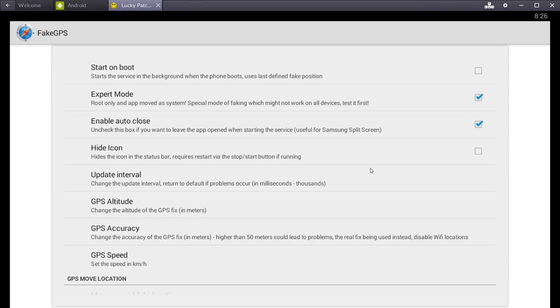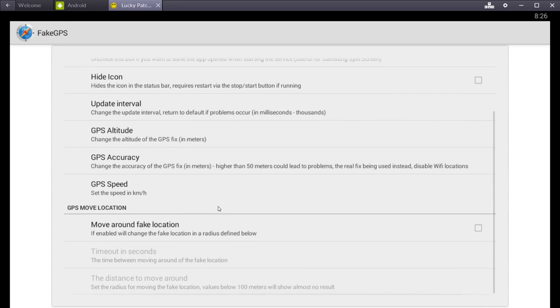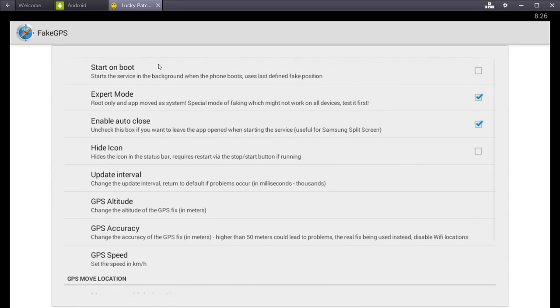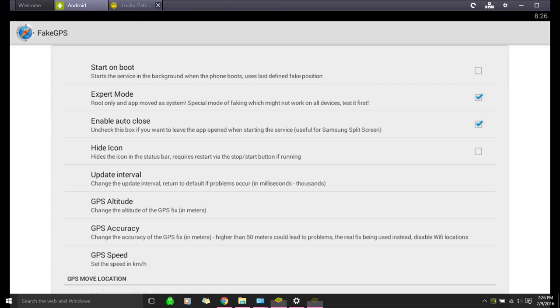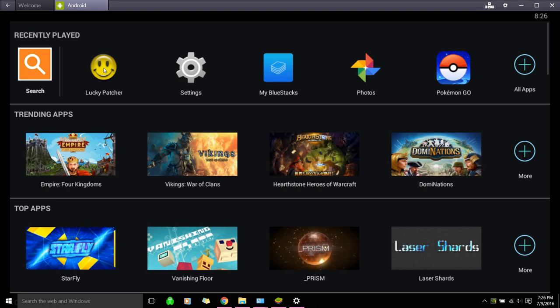I like keeping auto-close checked because it makes it a little easier. Just leave all these settings default. I mean, you can mess with them if you want, but I usually just leave them default. Okay. And then close this out.